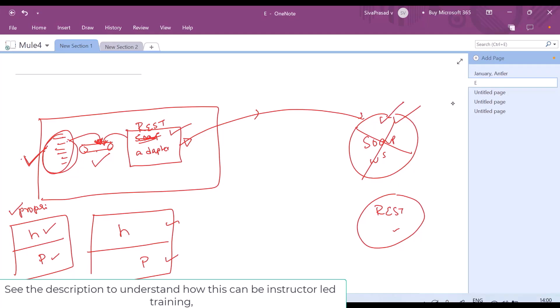The advantage of achieving logical coupling is that tomorrow, if the service changes from SOAP to REST, my code need not change. Only the configuration changes.